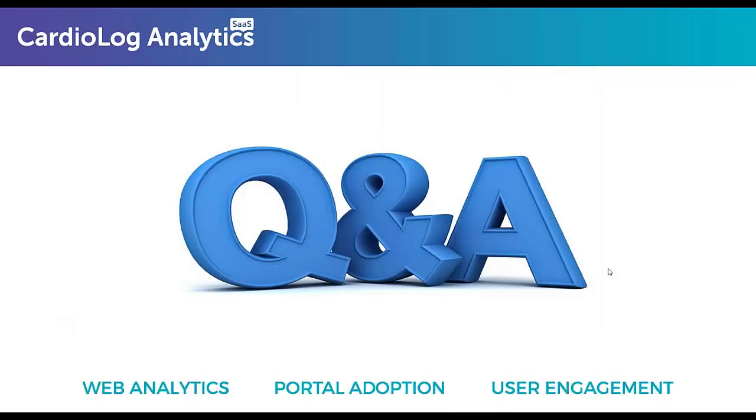So if you have any questions, please send us those questions in the GoToWebinar questions box. I see that I already have a question from Anil. Anil is just saying he's really happy to hear about the free trial. Yes, we will be reaching out to all of our attendees in the next few days and we'll get your details and launch a support ticket for our support team to contact you to set that up for you.